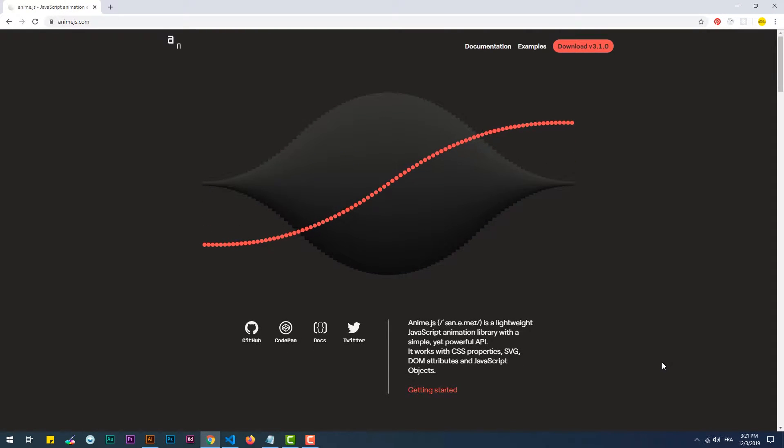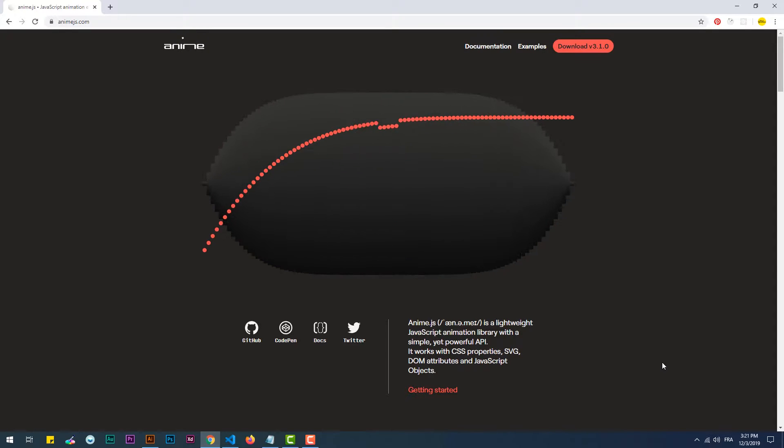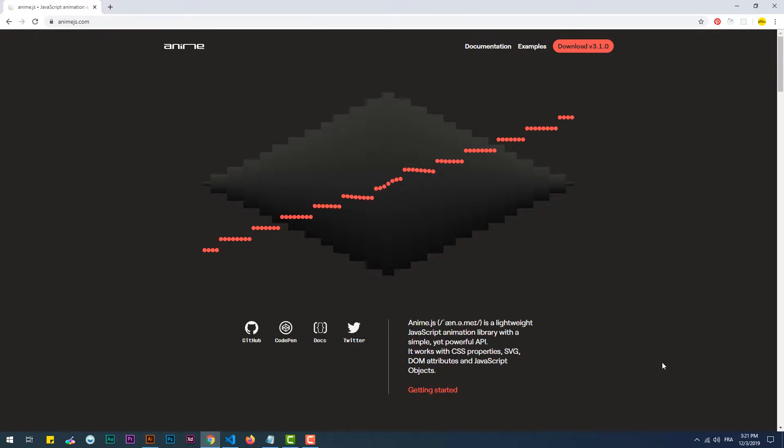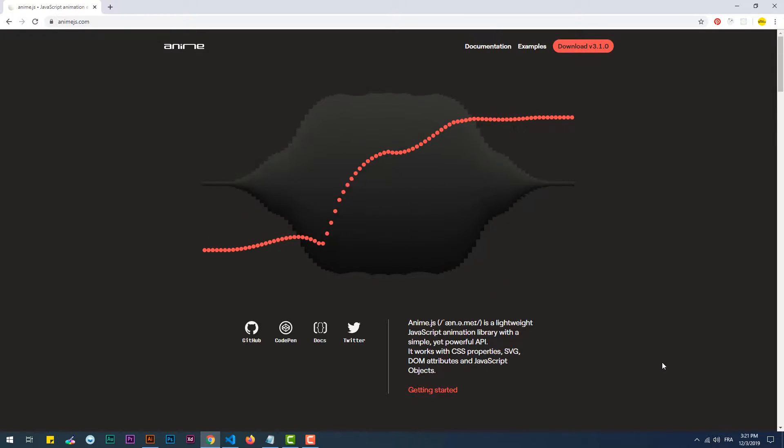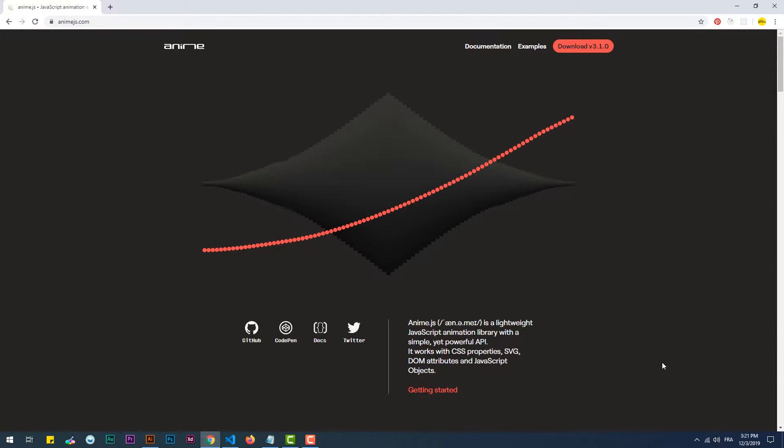Hey, welcome to my channel. This is the second video of a series in which I'll be covering the animation library AnimeJS.